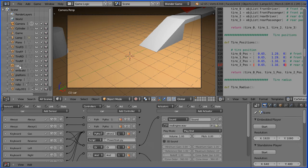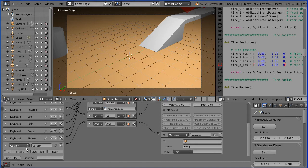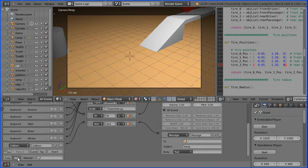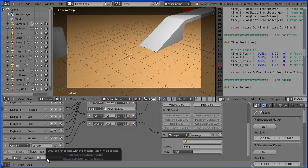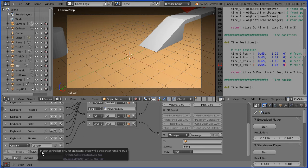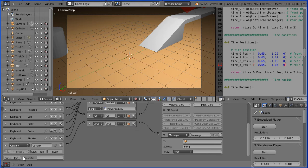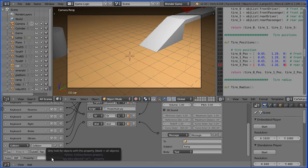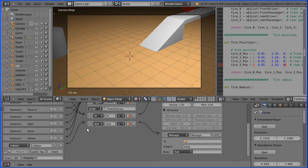If I select the car in the outliner window, scroll down and look at the collision sensor, there is a button here: toggle collision on material or property. If I click the button, there is a field to select a material, and the collision sensor will only send a signal if the car collides with an object that has the selected material. If I click the button again, it changes to a property field — I can specify a property and the sensor will only send a signal if the car collides with an object with the specified property.